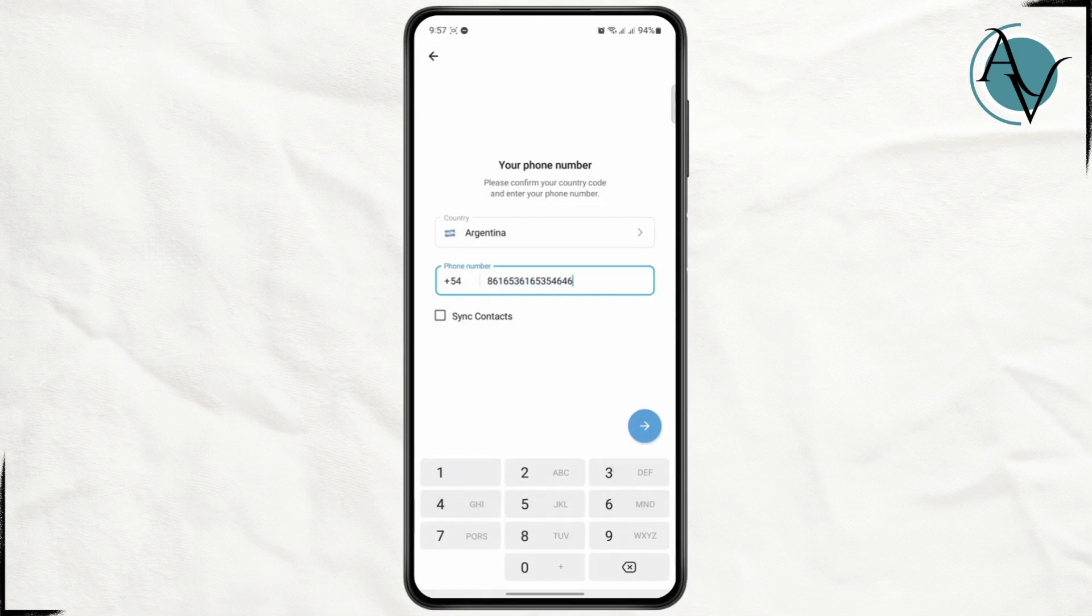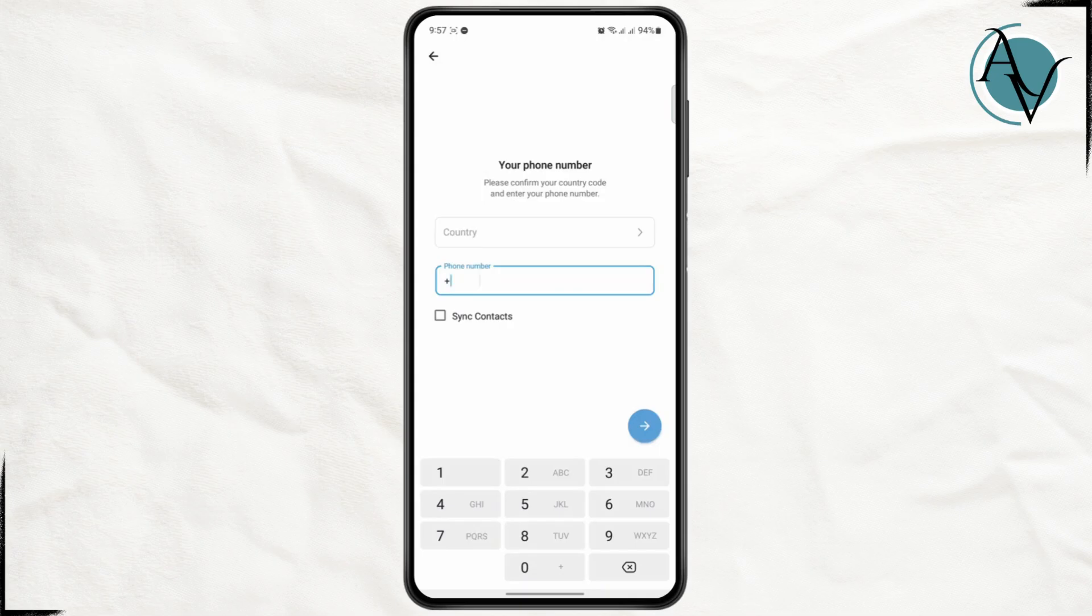Make sure the phone number is valid. You also have the option to sync contacts. This will sync all of your contacts on your phone to Telegram and show you all of your contacts that are on Telegram as well.